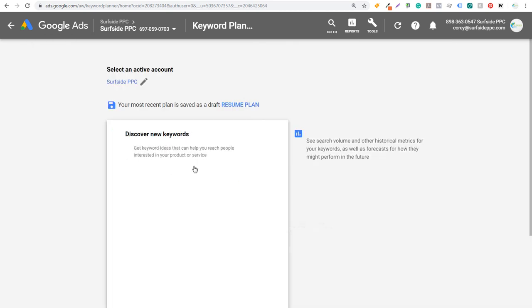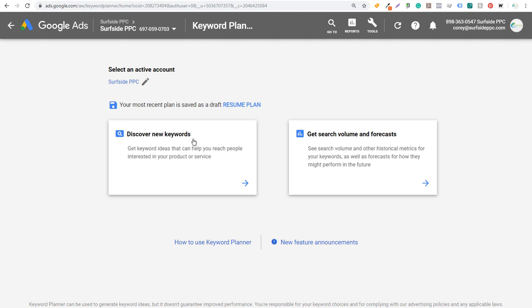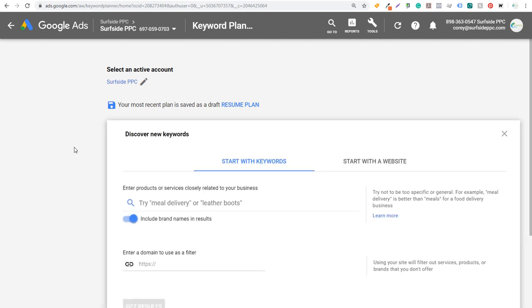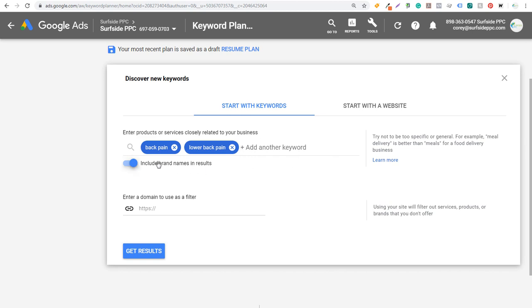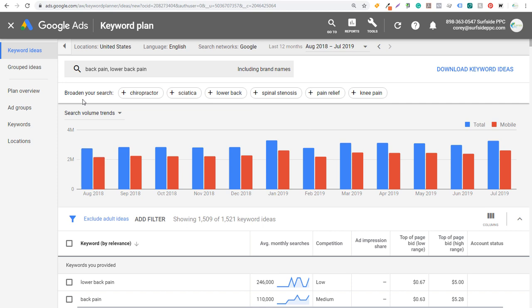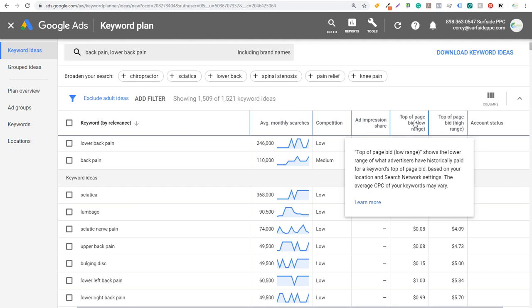Click on Discover New Keywords and you can either start with keywords or start with a website. You can also get search volume and forecasts — both are great ways to figure out more about the keywords you're targeting in Google Ads. For this video, I'm going to be pretending I'm looking up keywords related to back pain. I'll just search 'back pain' here — you can enter up to 10 keywords. When we get results, it broadens your search with similar keywords like chiropractor, sciatica, and lower back. Scrolling down, you can see top keywords by relevance, average monthly searches, competition, and top of page bid low and high range.